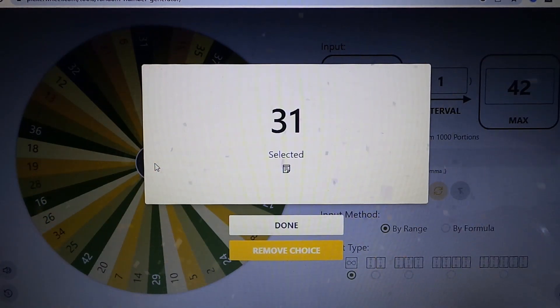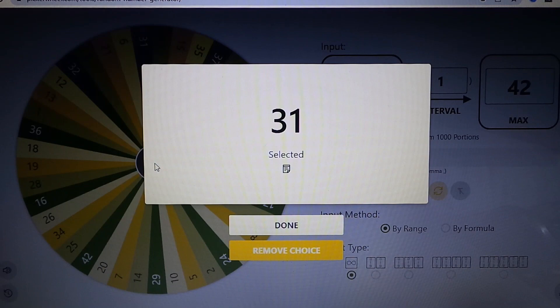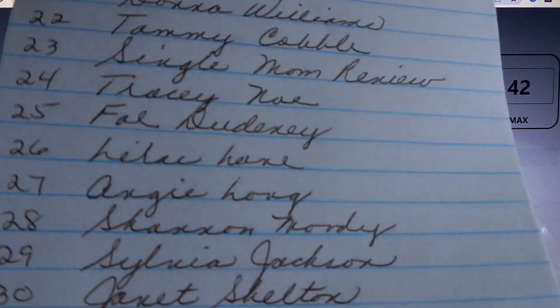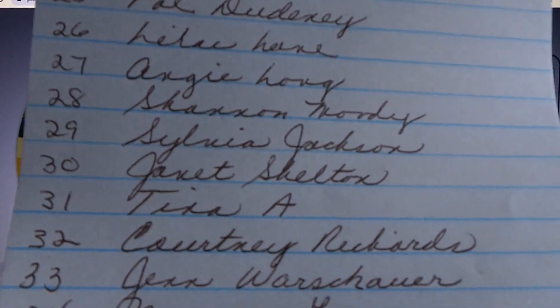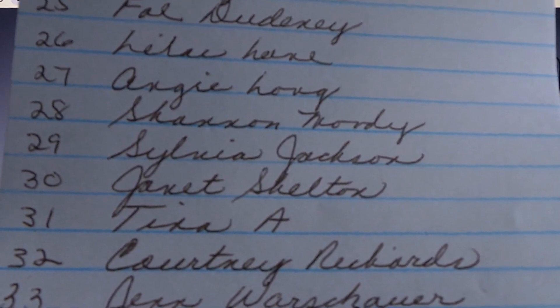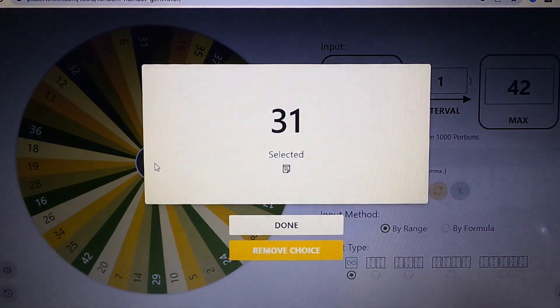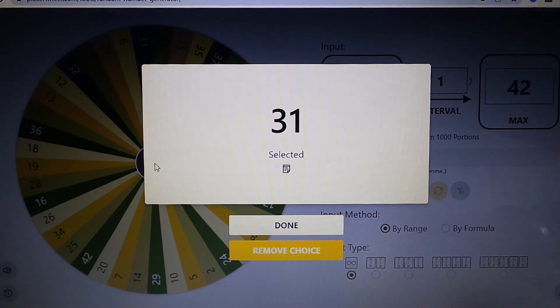And number 31. I'm just writing your name down, give me one second. Right here, I'm going to show you my paper. Number 31 is Tina A. So congratulations to Tammy Cobble and Tina A for winning the box of palettes.